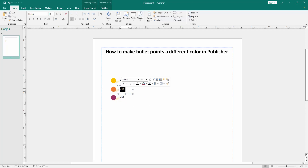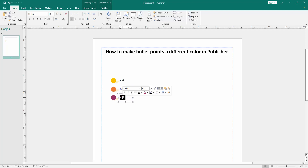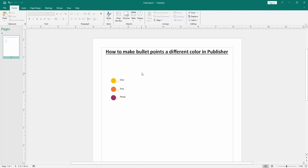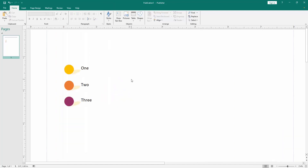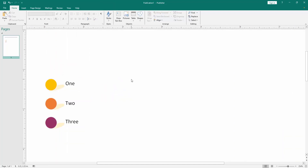Then change the text box content. Now we can see we have made bullet points in different colors very easily. I hope you enjoyed the video.